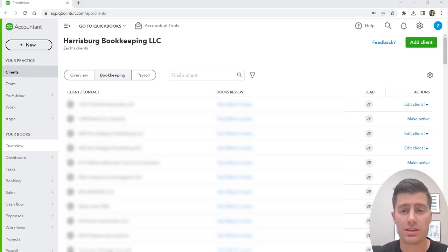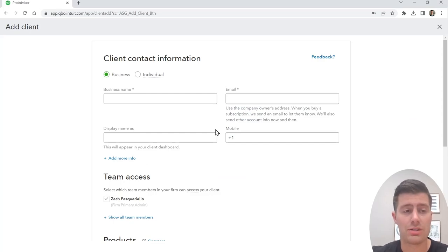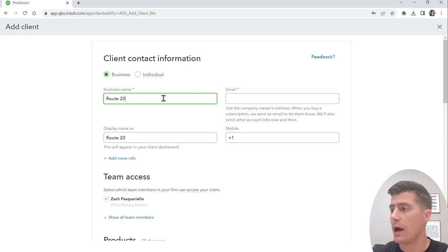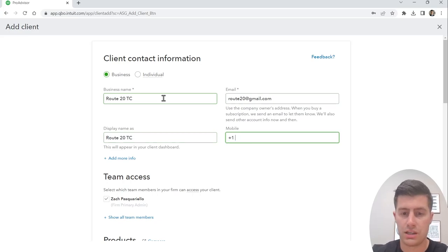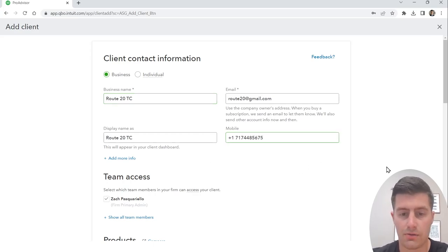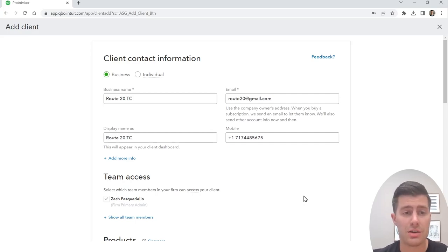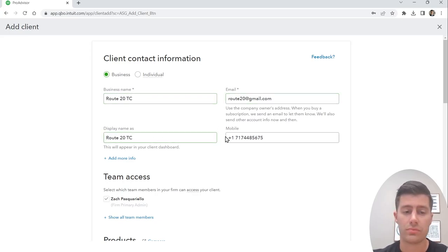This is my QuickBooks account for my bookkeeping business, Harrisburg Bookkeeping. In the top right-hand corner of your QuickBooks account, if you have a bookkeeping business, you're going to add a client by clicking that button. Enter whatever their business name is — for this example, Route 20 Trucking Company — along with their email address and phone number.